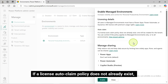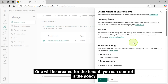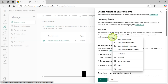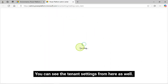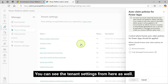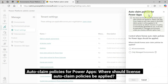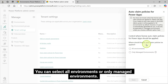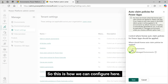Autoclaim: if a License Autoclaim policy does not already exist, one will be created for the tenant. You can control if the policy applies to managed environments only or to all environments. You can see the tenant settings from here as well. Autoclaim Policies for Power Apps — where should License Autoclaim Policies be applied? You can set the Autoclaim Policies for Power Apps here and select all environments or only managed environments.